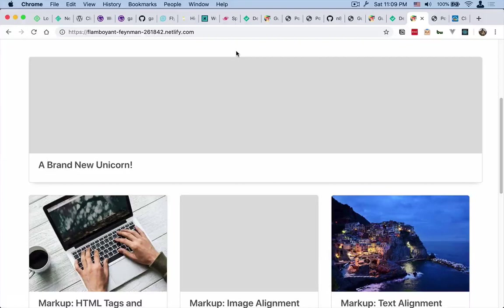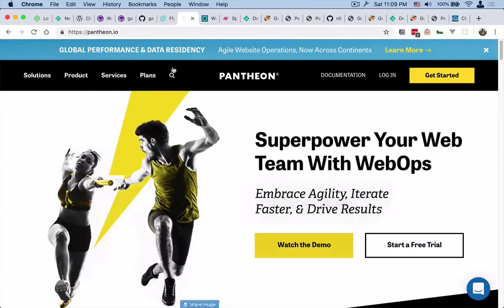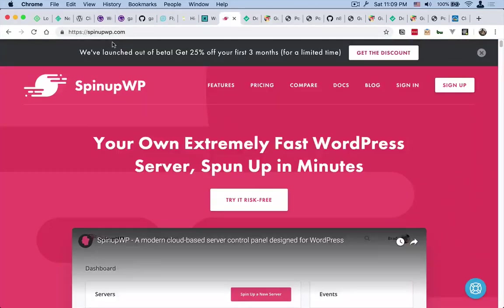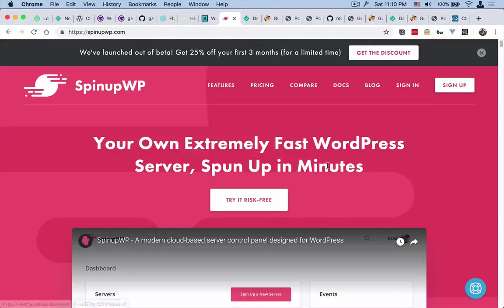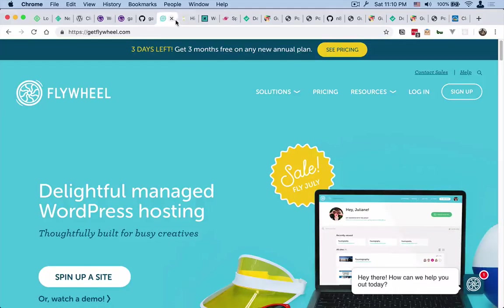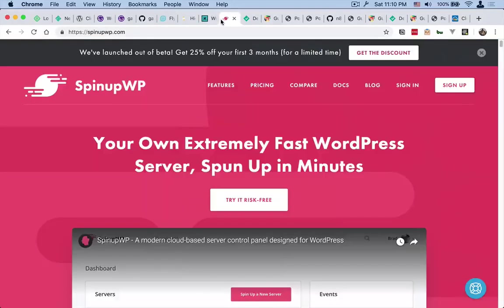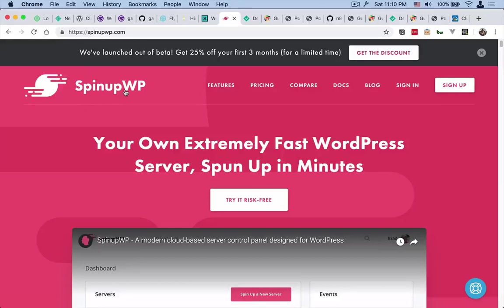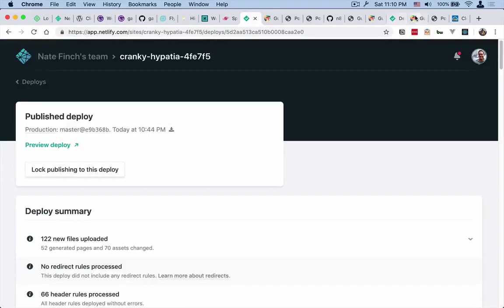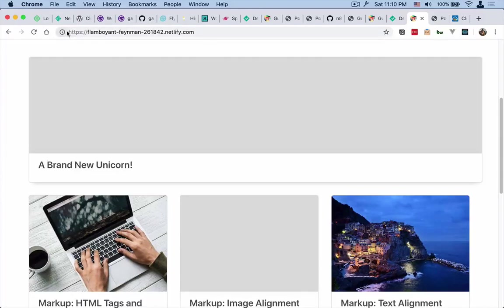Another thing that you can do though is use something like Flywheel or Pantheon or WP Engine or something like Spin Up WP to host your site. And then your site is always online and it can always reference those images. So the other side of this too is that each of these services - they're all really great. I love Flywheel, Pantheon is awesome, WP Engine is good, Spin Up WP is brought to you by the people from Delicious Brains, so you know it's good. All of these services allow you to stay online and they also give you backups and a ton of other things too.